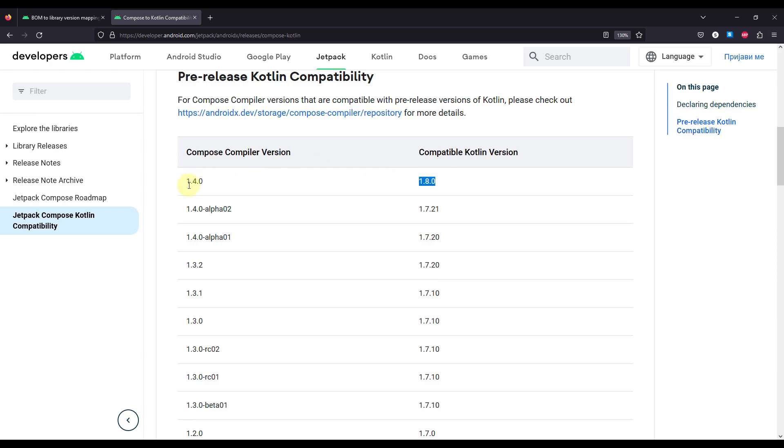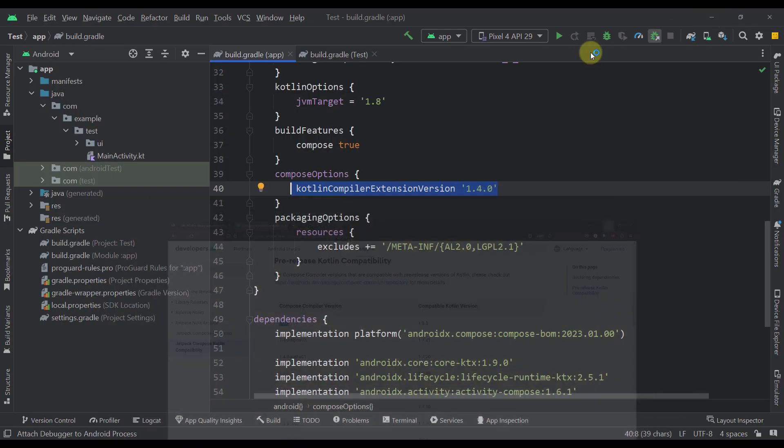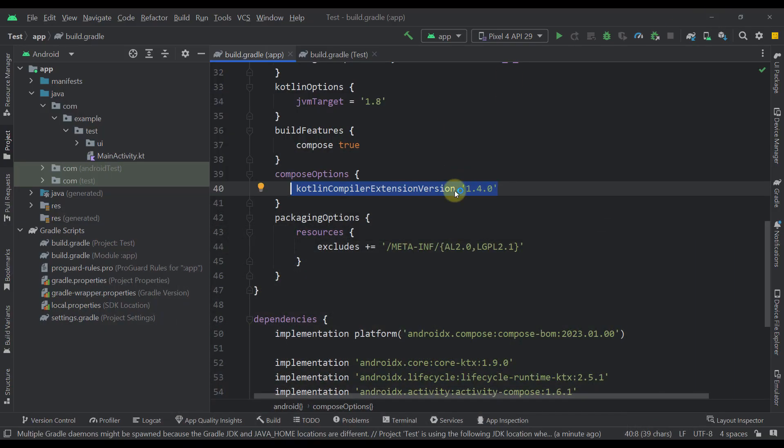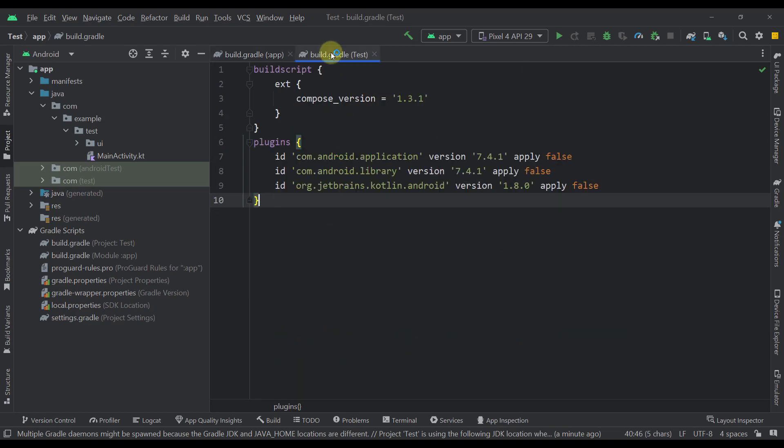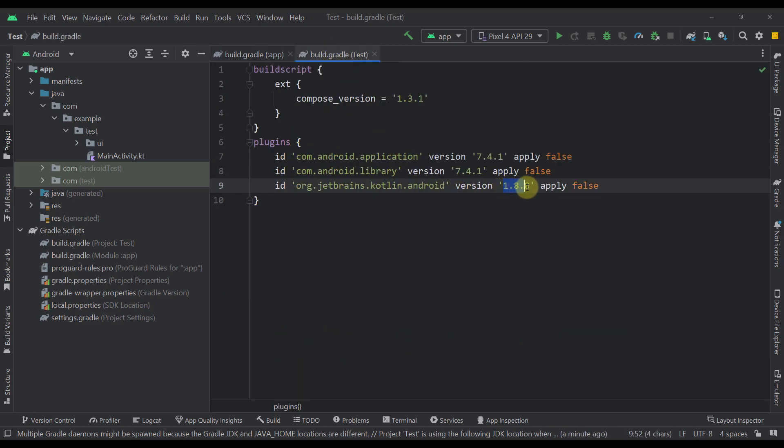So in this case, the latest one at this point is Compose 1.4.0, and that version is compatible with Kotlin version of 1.8.0. And that's exactly what I did right here. So as you can see, in this case, I have specified that to 1.4.0, and for our Kotlin version, I have specified 1.8.0.